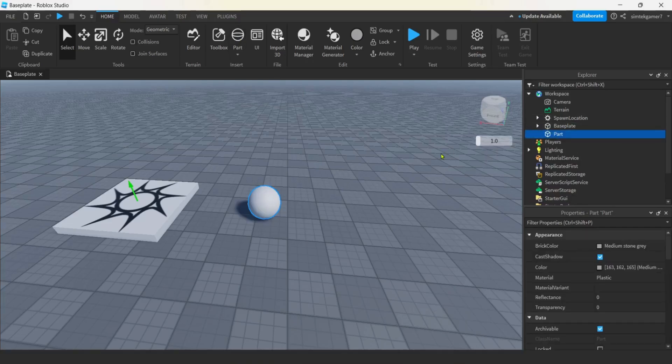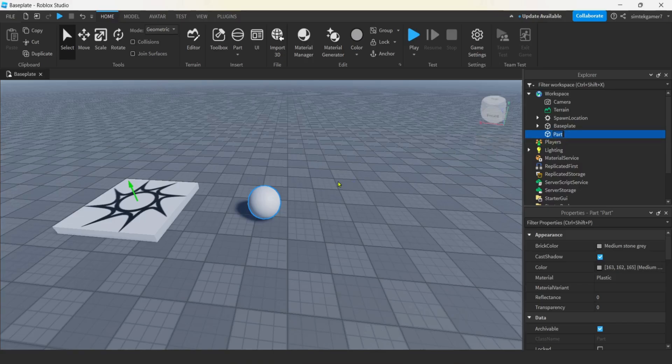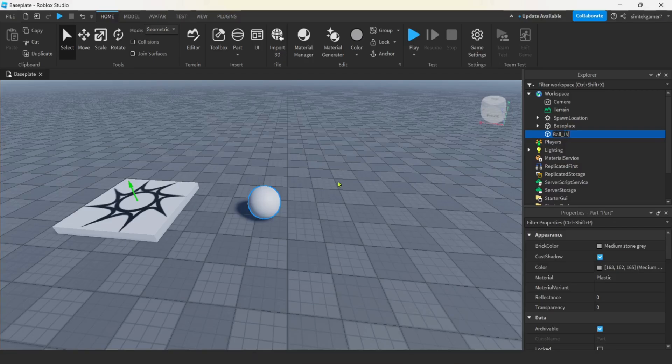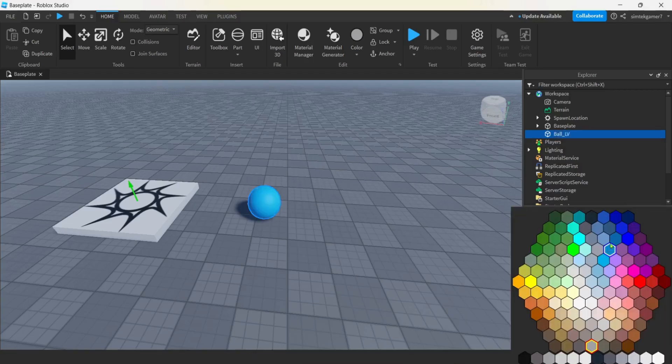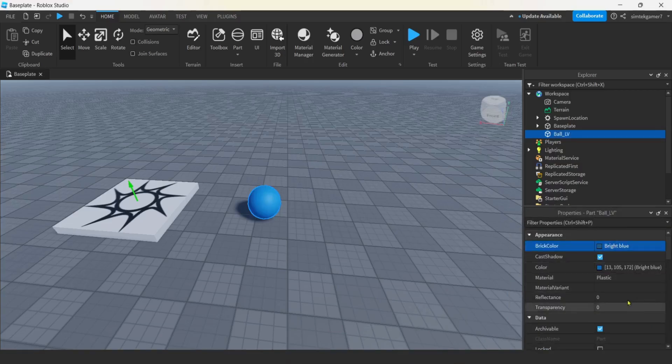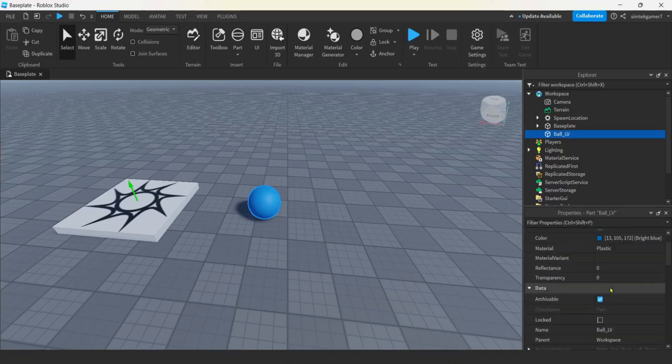I'm going to get a part in my world, and I got sphere selected. Go ahead and press that. We can rename this because we're going to have three different parts, one with each type. We're going to have linear velocity, vector force, and then assembly linear velocity.